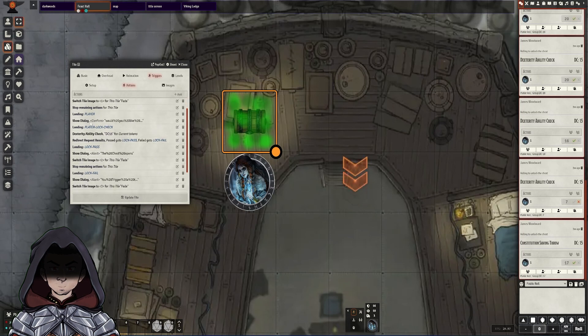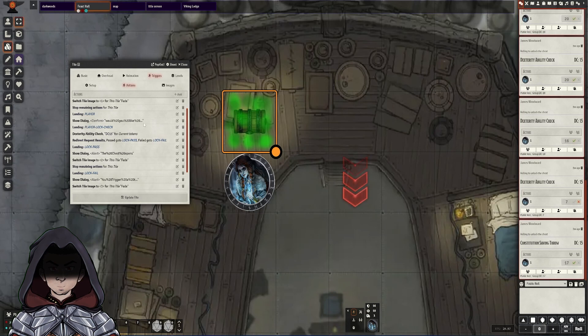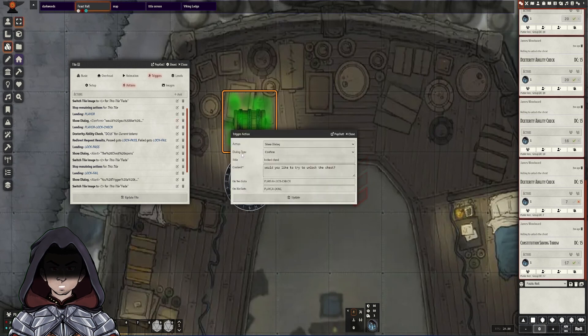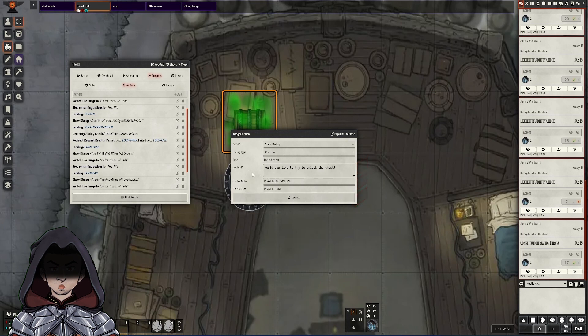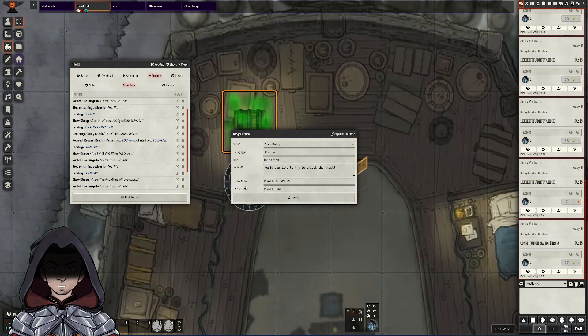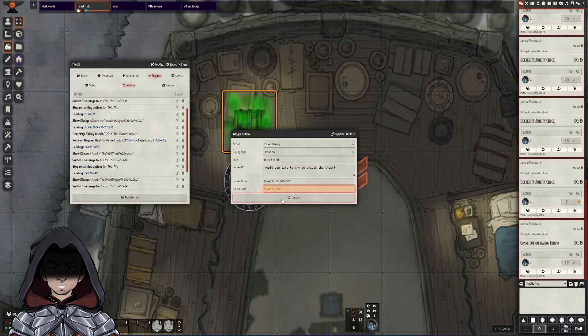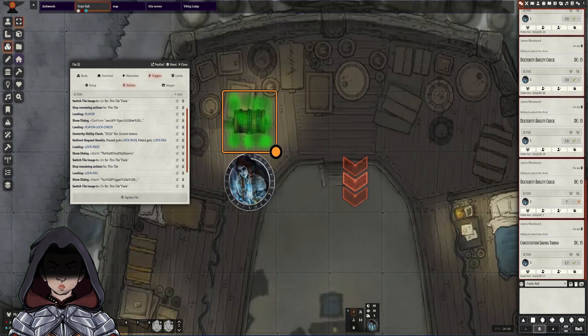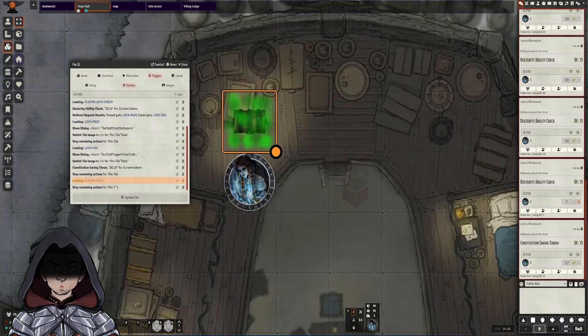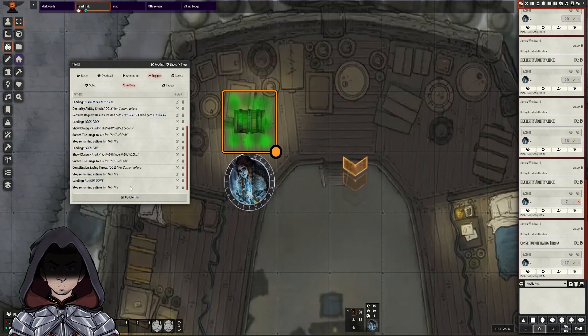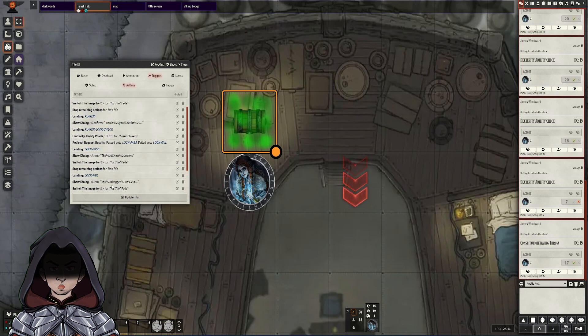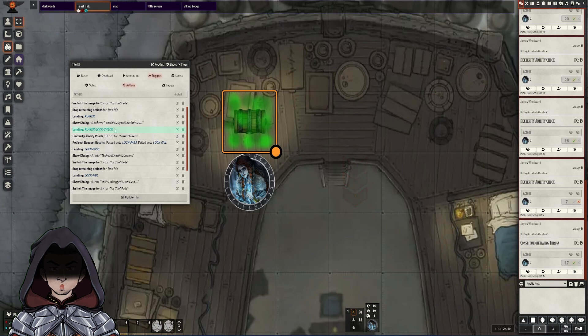The more complicated one we have is obviously player. So the double click from a player, I've got this doing a show dialogue option, which we'll go in here. And this is showing a dialogue. It's a confirmation dialogue. I've given it a name and the content of, would you like to try and unlock the chest? Then yes, go to and no go to. These are what landings to go to. So we've got player lock check or player done. So that dialogue has two possible outcomes. One, they go to player done where there are no more actions. They don't want to continue or they can hit the yes and go to they want to do the lock check. And then in this case, I've made it a dexterity ability check with a DC 15. I've made it to an auto roll and then I've hit update.